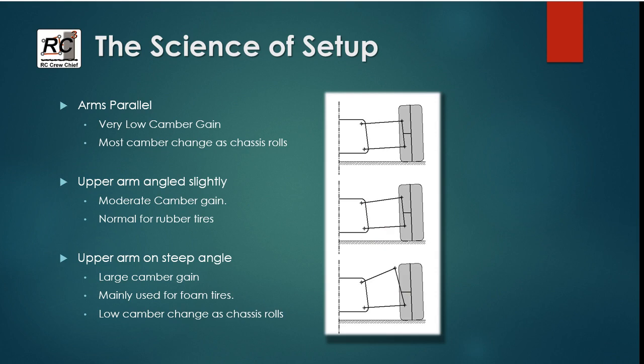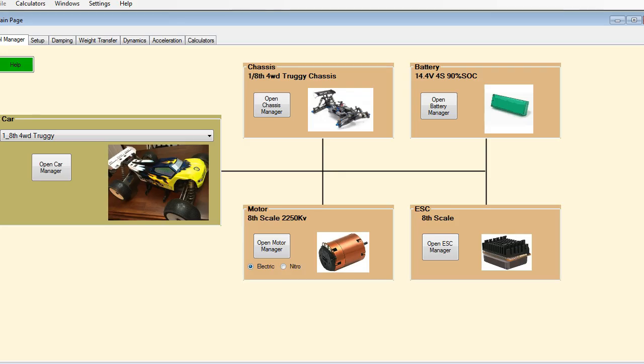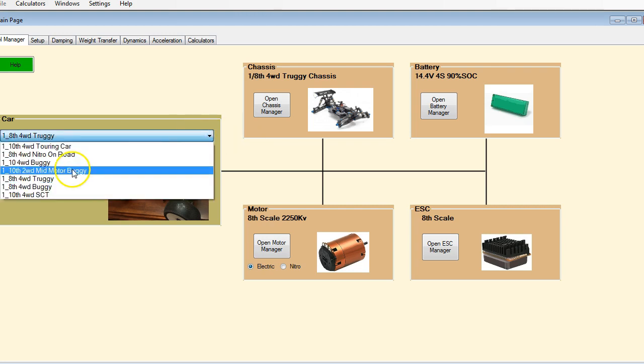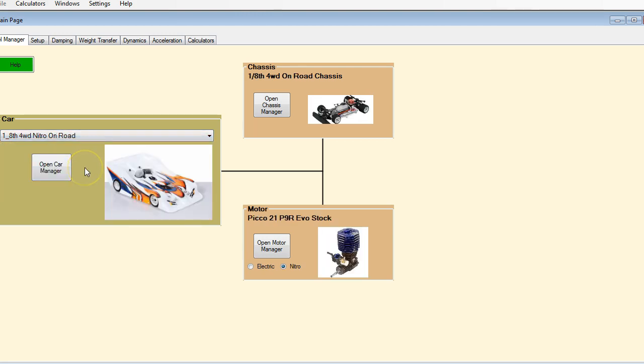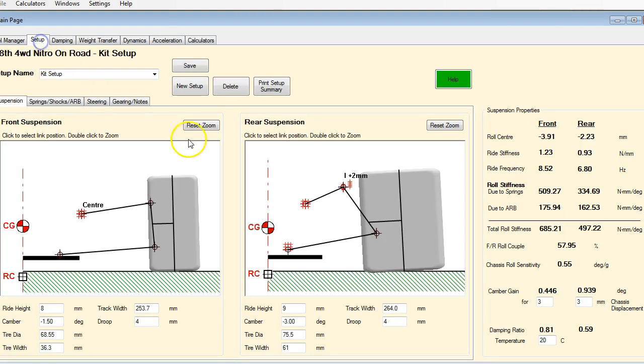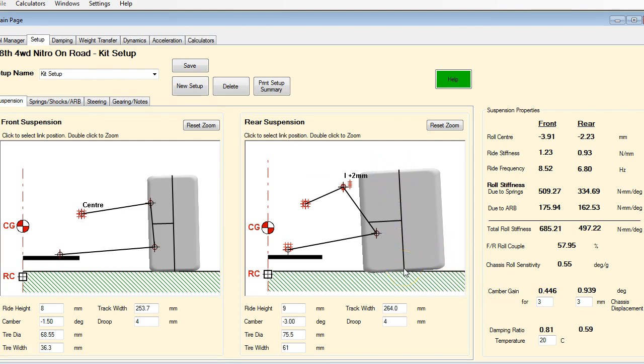Okay, so let's get into some real world examples here. First thing I want to show is some differences between the typical cars that we run. So let's have a look at the most extreme case first. So our 8th scale on-road car. So if we look on the setup page here, you can see that this setup has quite a bit of static camber, minus 3 degrees. And it also has an awful lot of camber gain.